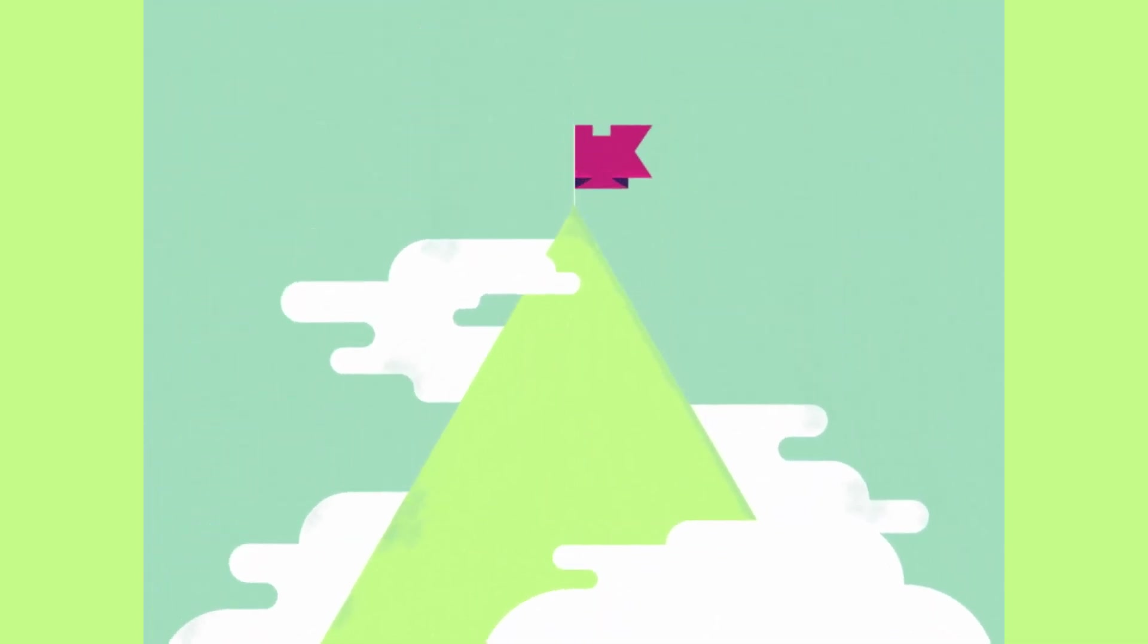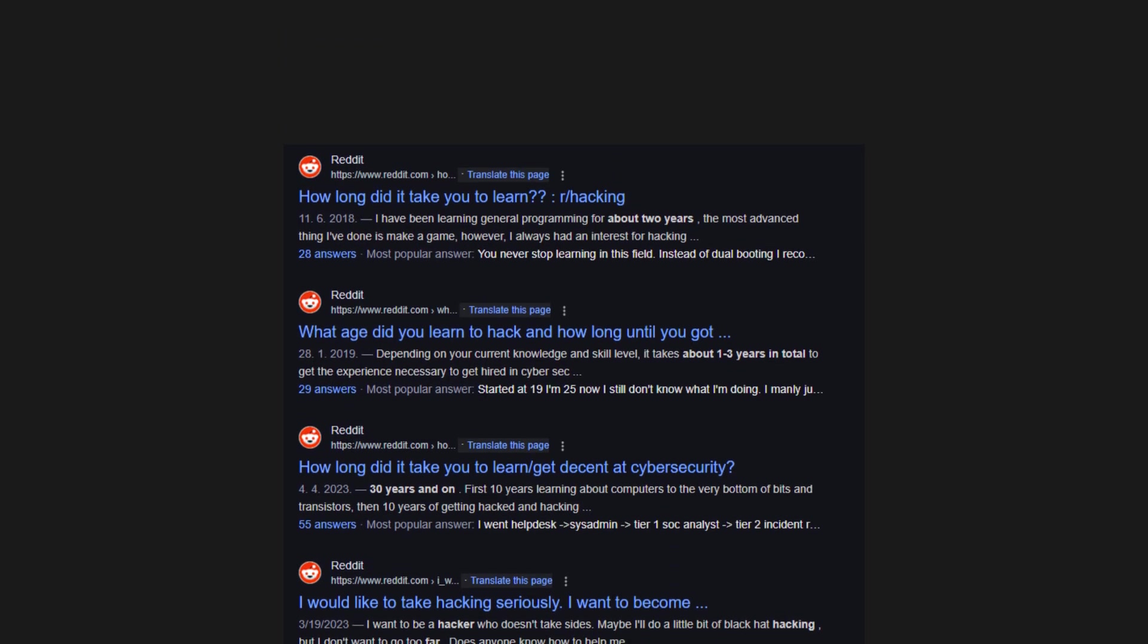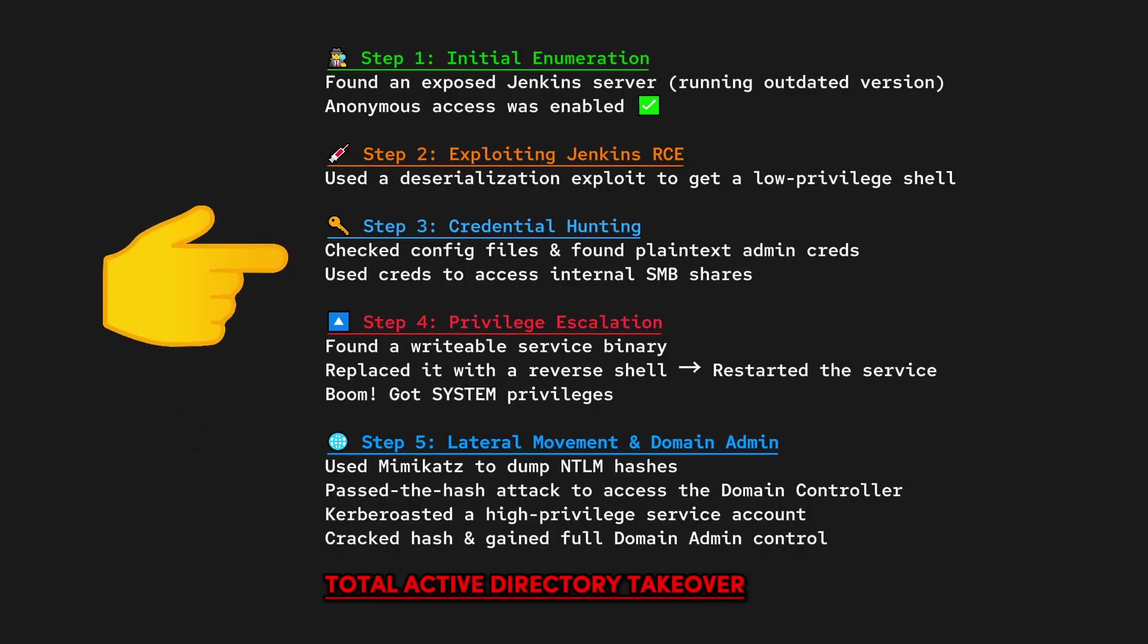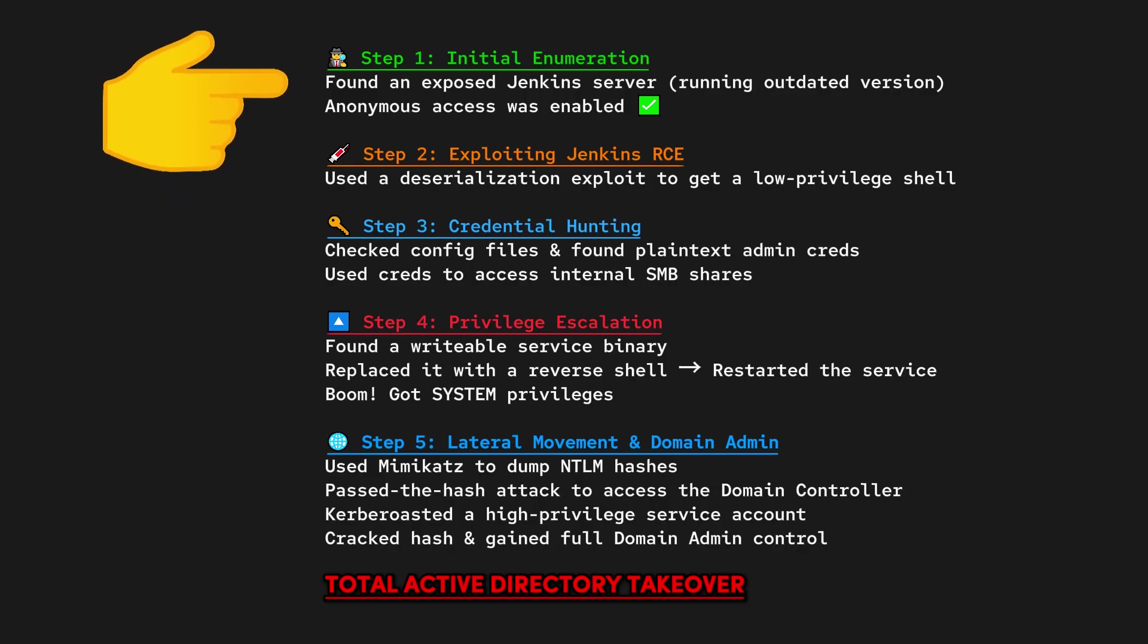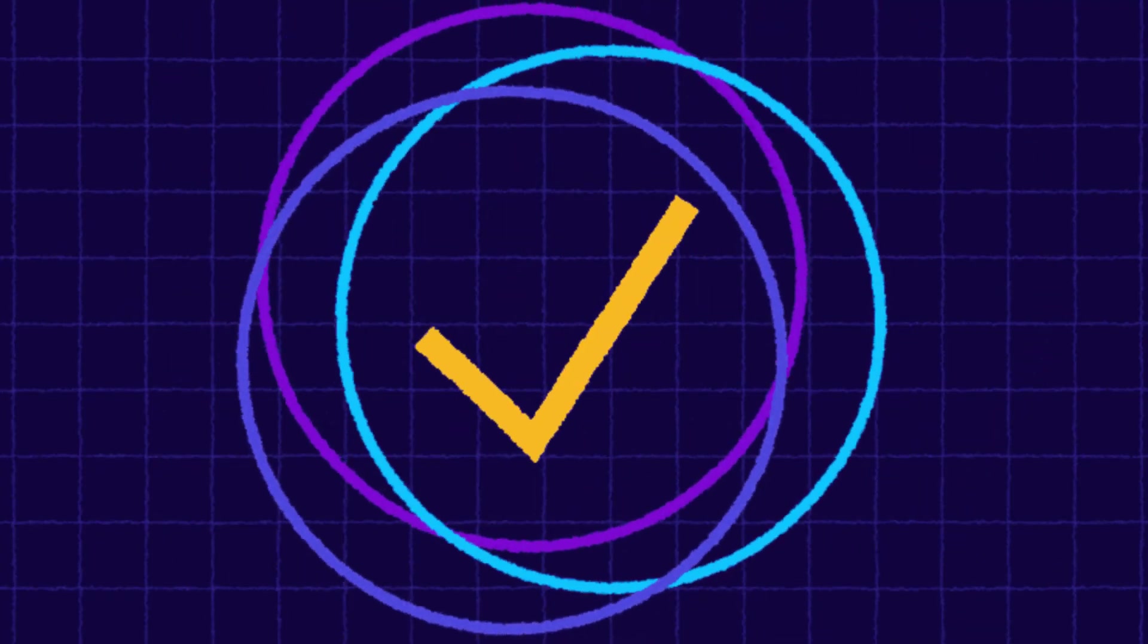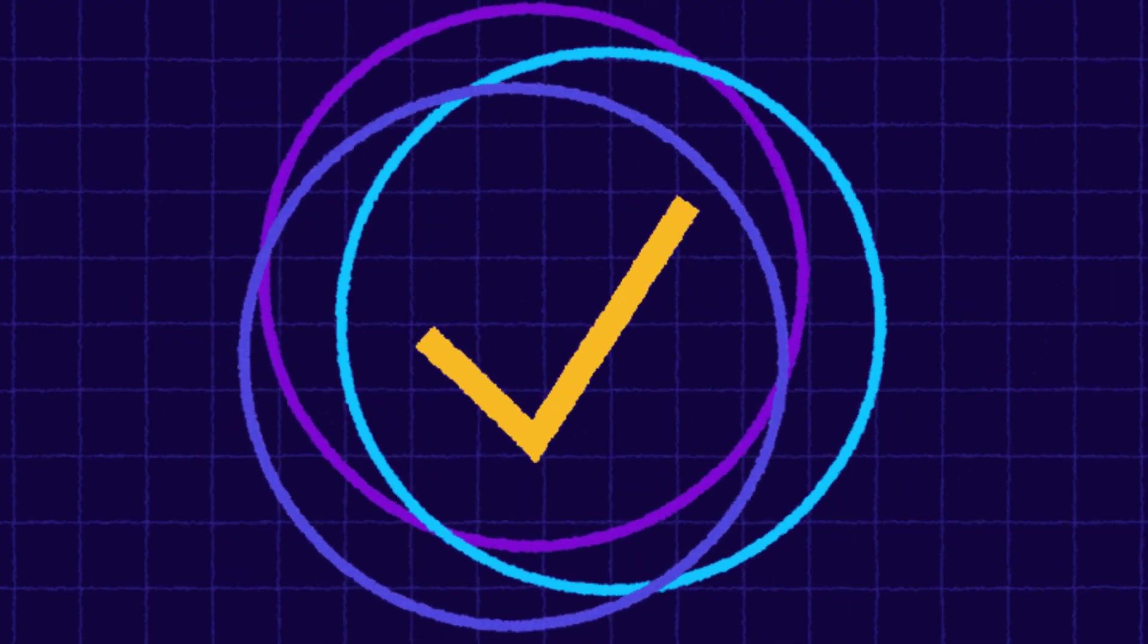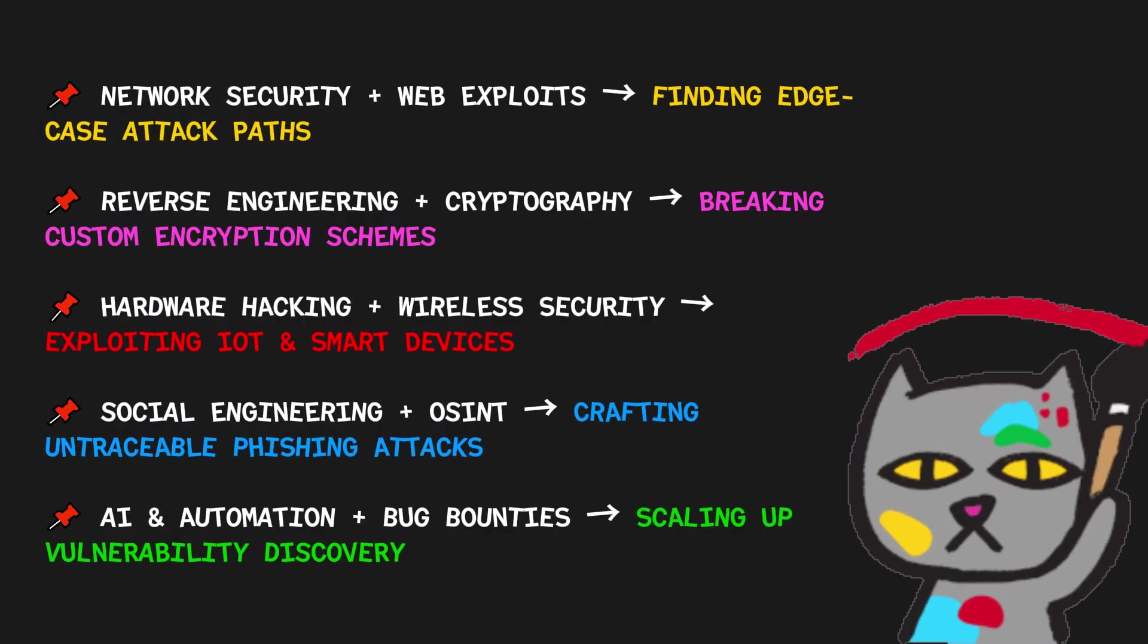I see people asking things like, how long will it take to master penetration testing? Or should I focus on mastering web hacking before moving to network pen testing? That's the wrong approach. You can't master a single part of hacking and just stop there. You become a great hacker by blending knowledge from various domains. The most sophisticated exploits, the real zero days, and the hackers who truly stand out are those who can see the intersection of different fields, whether it's networking, cryptography, or reverse engineering, and use that knowledge creatively to solve problems.